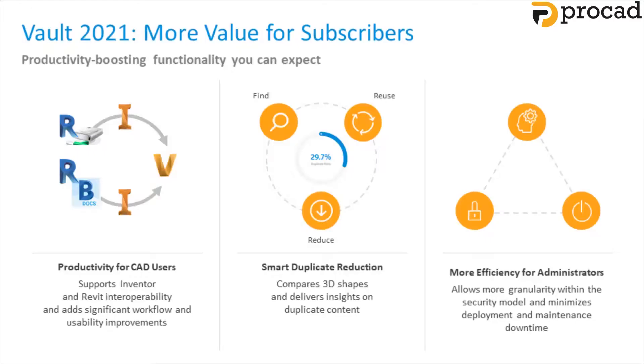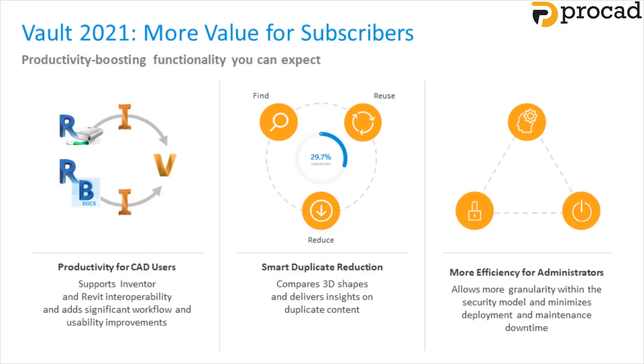With Vault 2021, Autodesk has added productivity improvements as they do with every new release. This release has three specific areas that we're going to focus on. First off, productivity for CAD users. There's new interoperability between Vault 2021, Inventor and Revit with workflow and usability improvements.